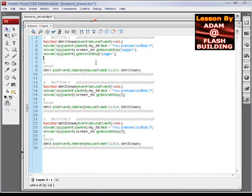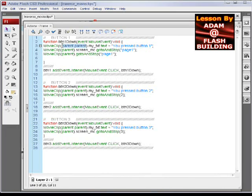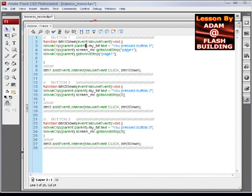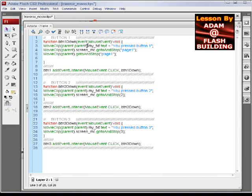But now once you get this approach down, you'll understand that every time you put a parent.parent.parent.parent in there, that means it'll go that many more levels up. And then you can dig down back through movie clips after you close the bracket there. And that's pretty much how it works.